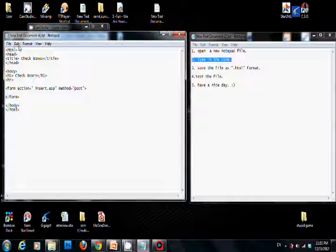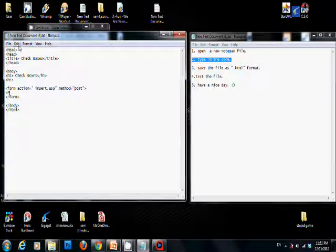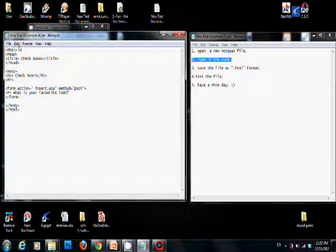Inside the form, we open a paragraph. What is your favorite food? We use br to break lines.